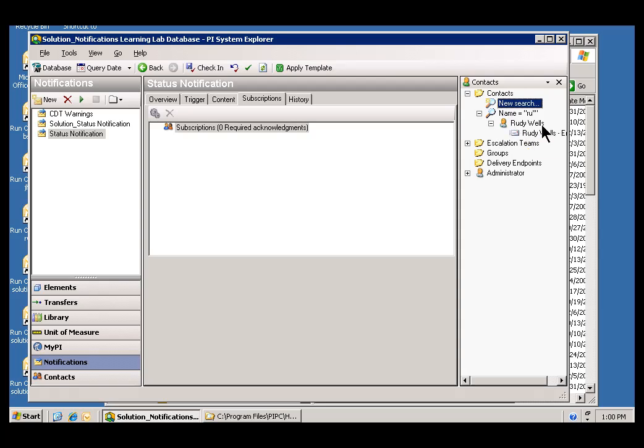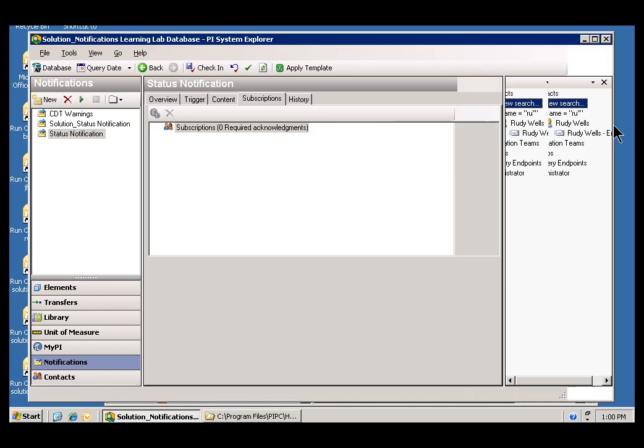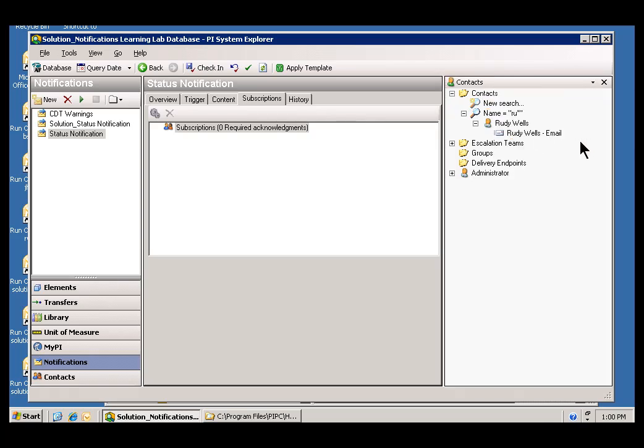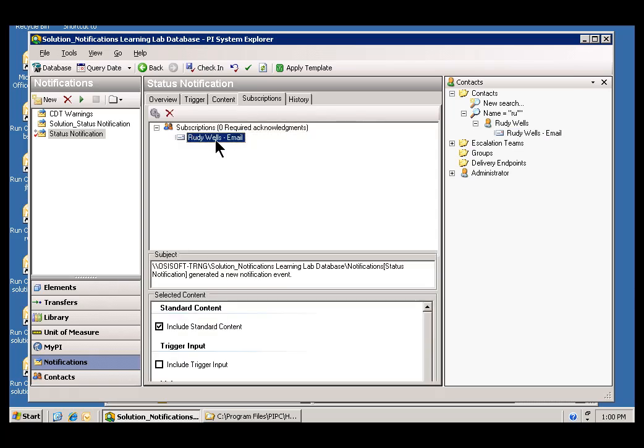This has actually gone out to Active Directory. This is an Active Directory server here. And we're able to find any user who's an Active Directory user. Move this over so you can see that. And as we've done before, I'll drag Rudy's email contact or email mechanism over here. And that subscribes Rudy to this notification.